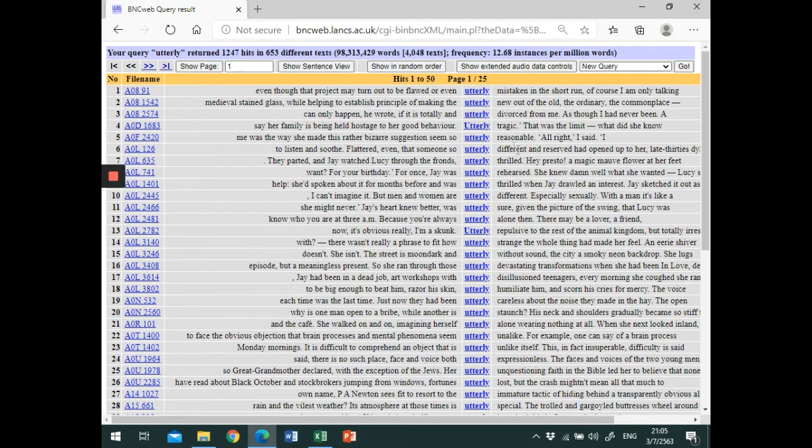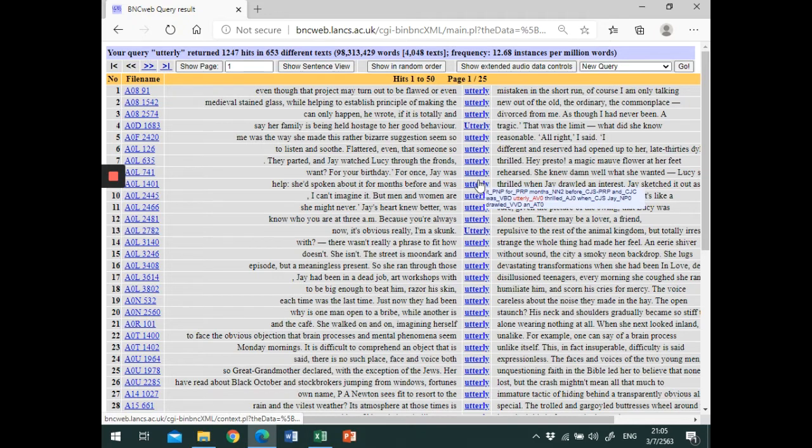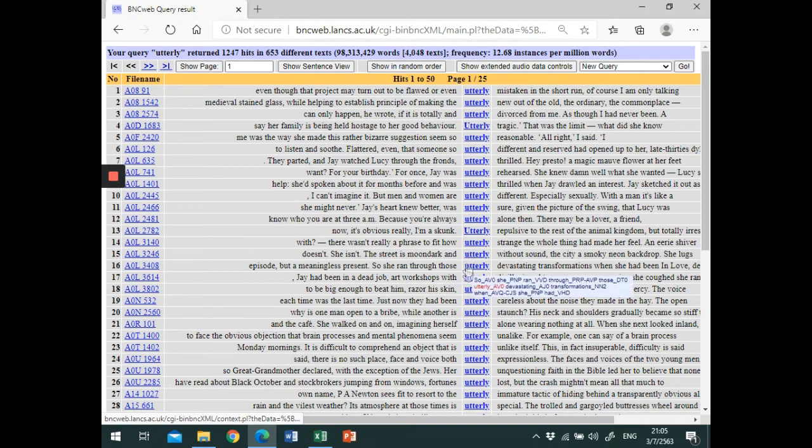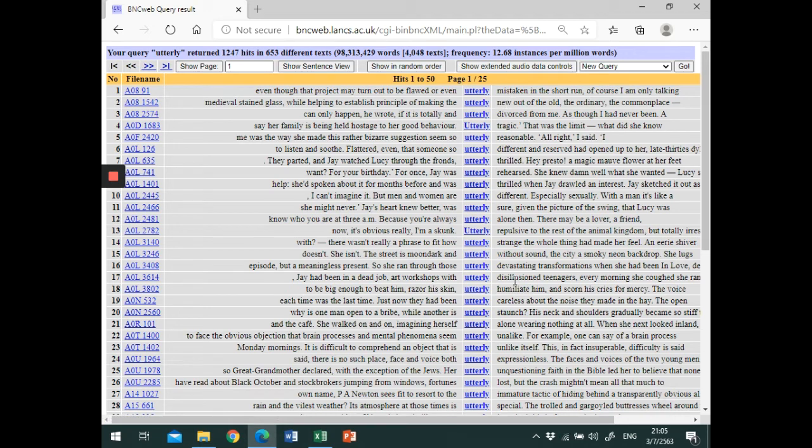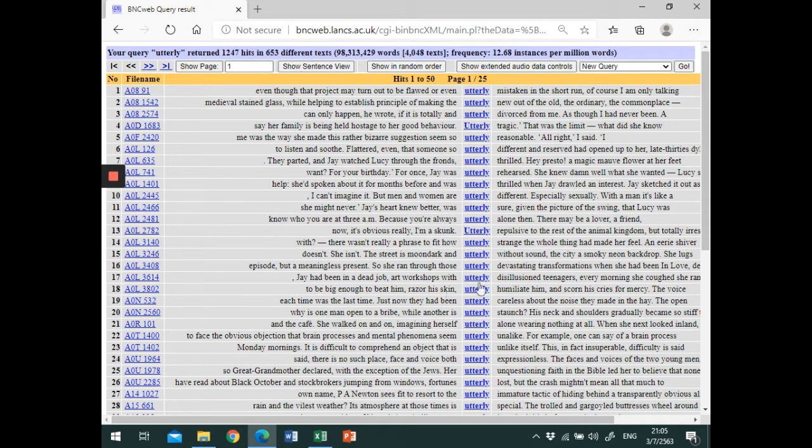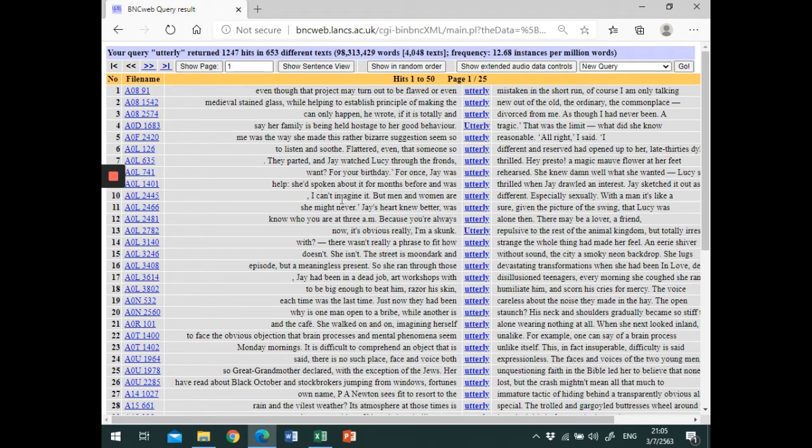So the search term is at the center of the screen, making it easier to see which words tend to follow it and which tend to come before it. At a glance, it seems evident that utterly is often followed by adjectives with negative meaning.